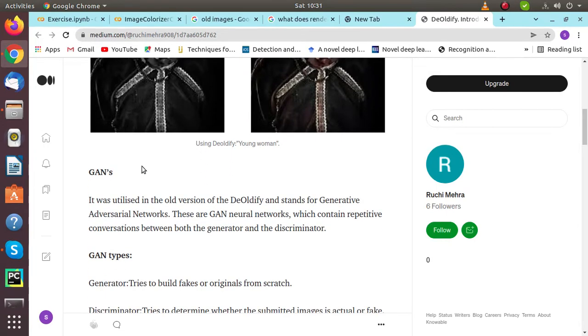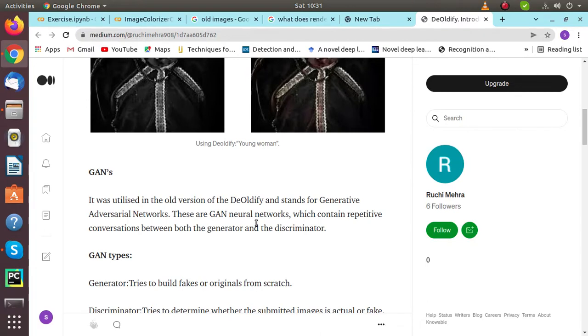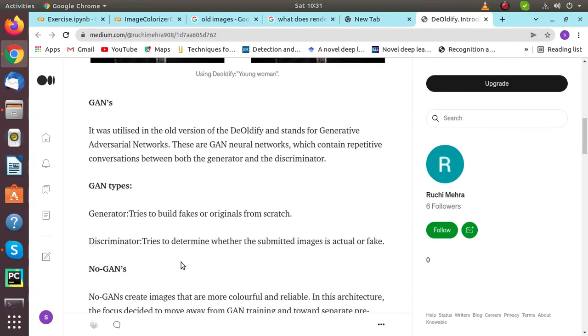First, let's discuss what GAN actually is. It was utilized in the old version of DeOldify and stands for Generative Adversarial Network. These are GAN neural networks which contain a repeated conversation between both the generator and the discriminator.